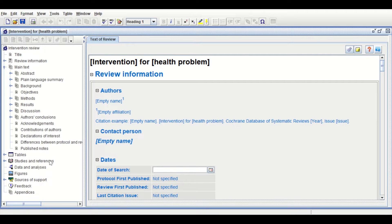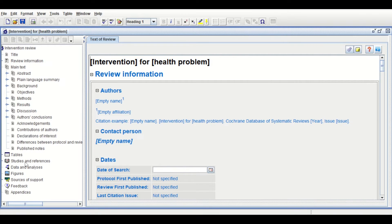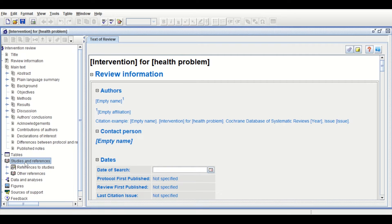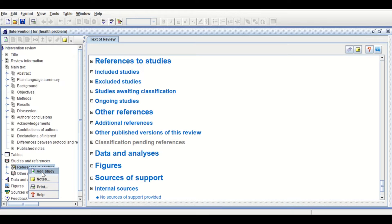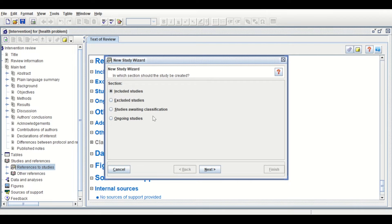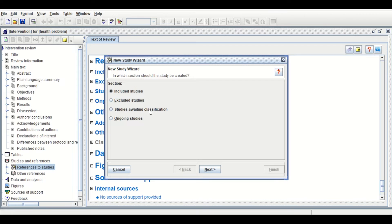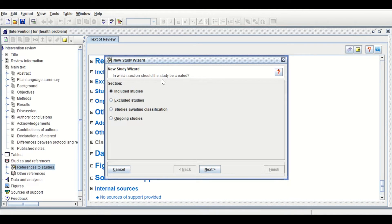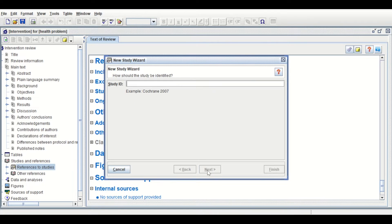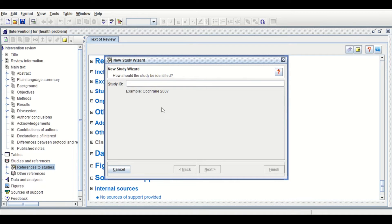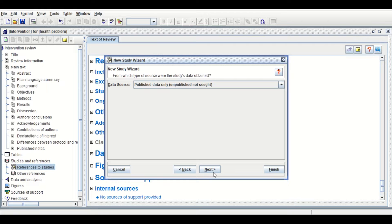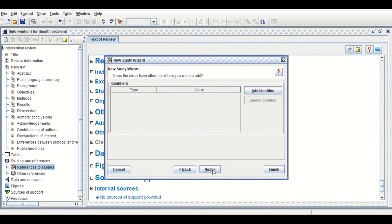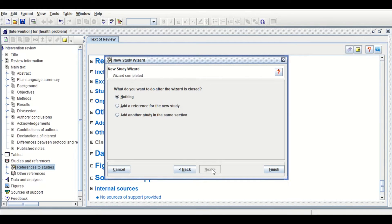Click on Studies and References, then References to Studies. Right-click and click Add Study. In the Add Study window, select Include Studies, then click Next. Insert the first study, Study Number 1, which is 2013. Click Next through the screens, then select Add Another Study in the same section and continue.